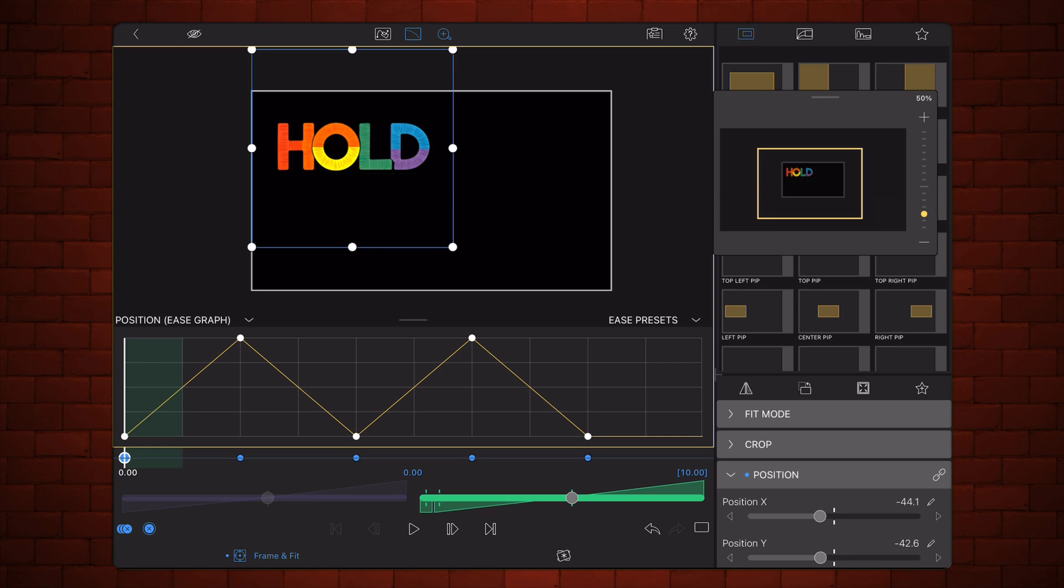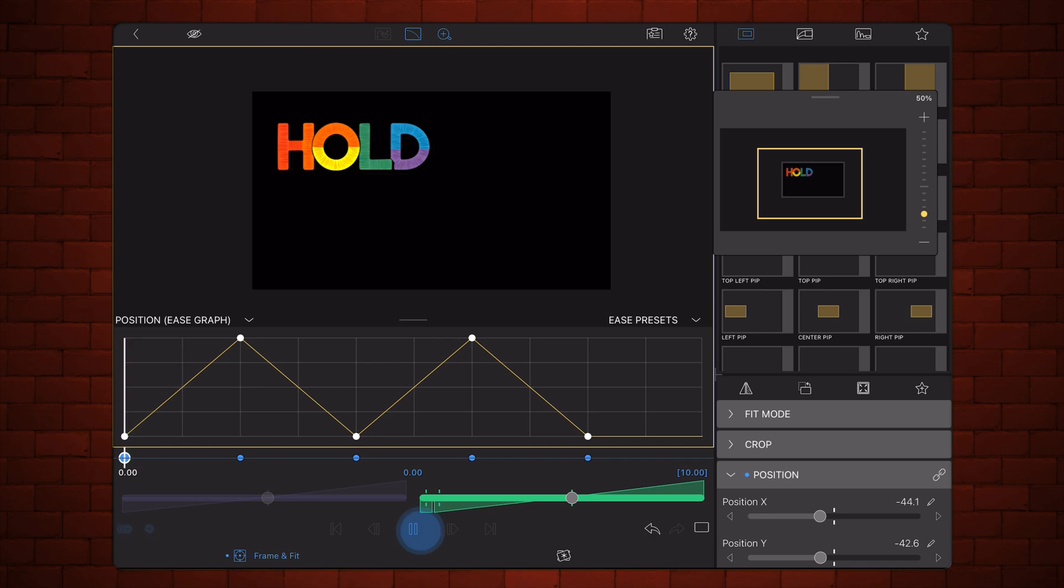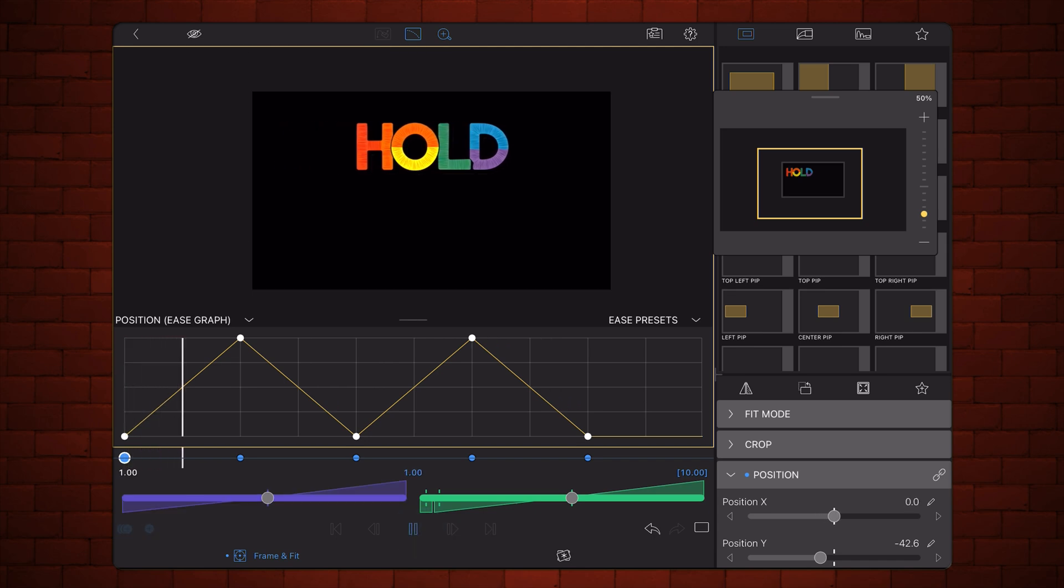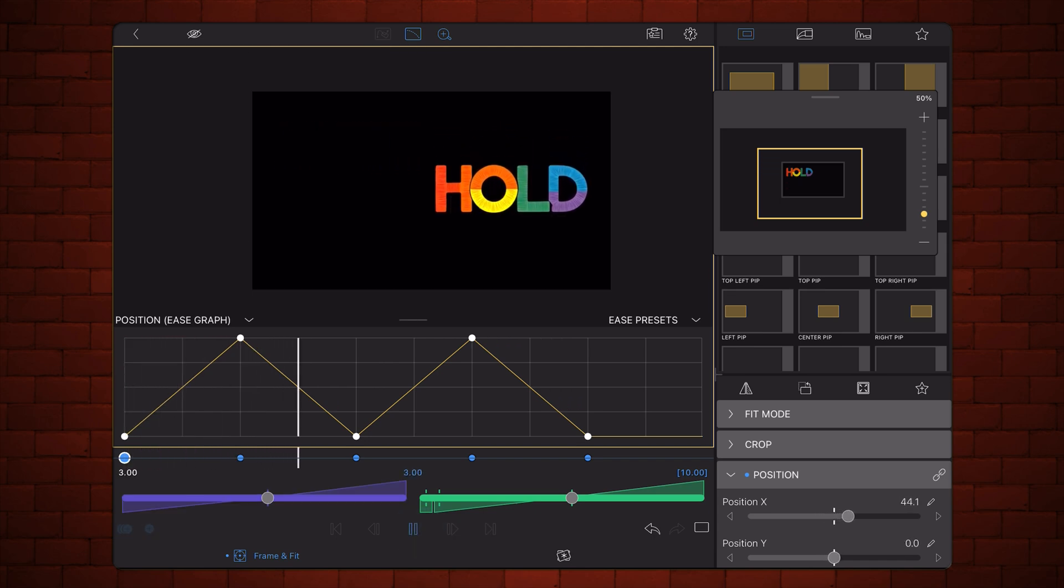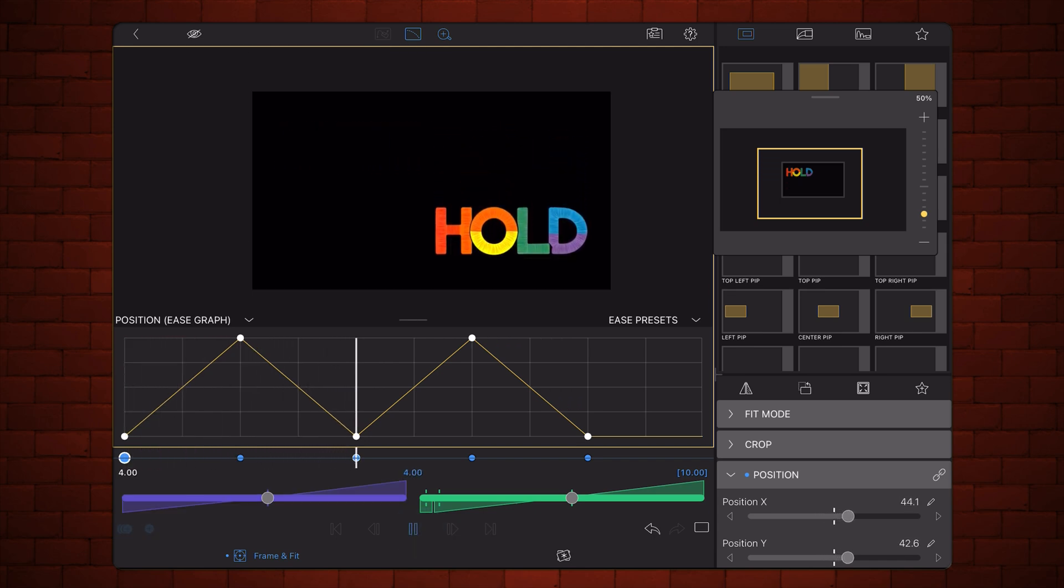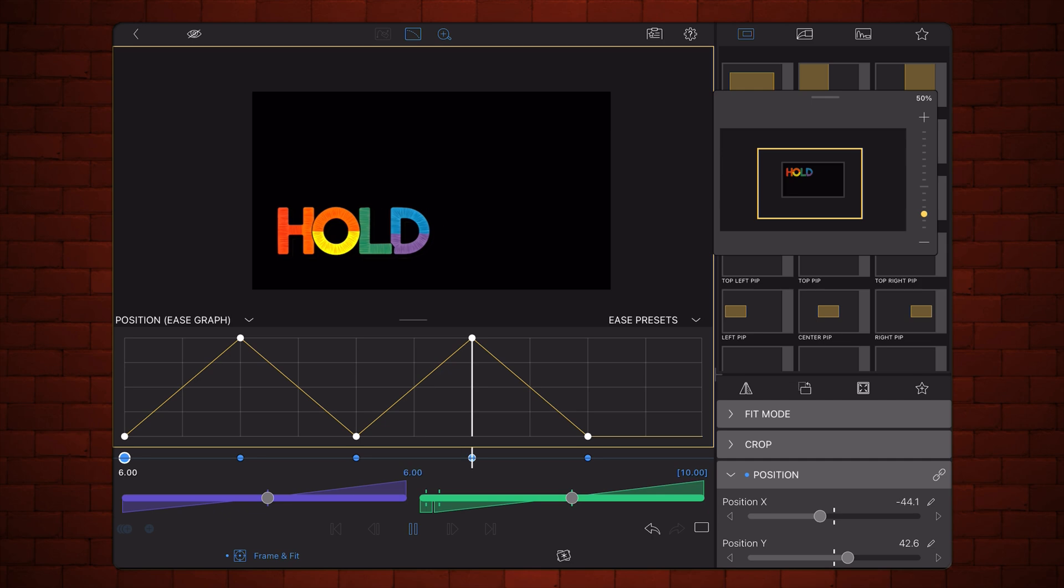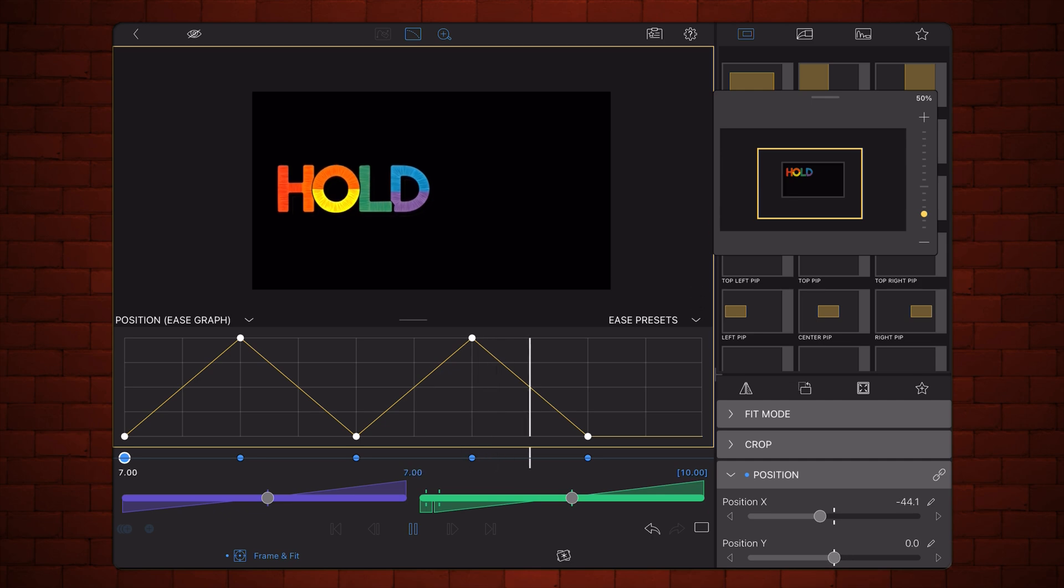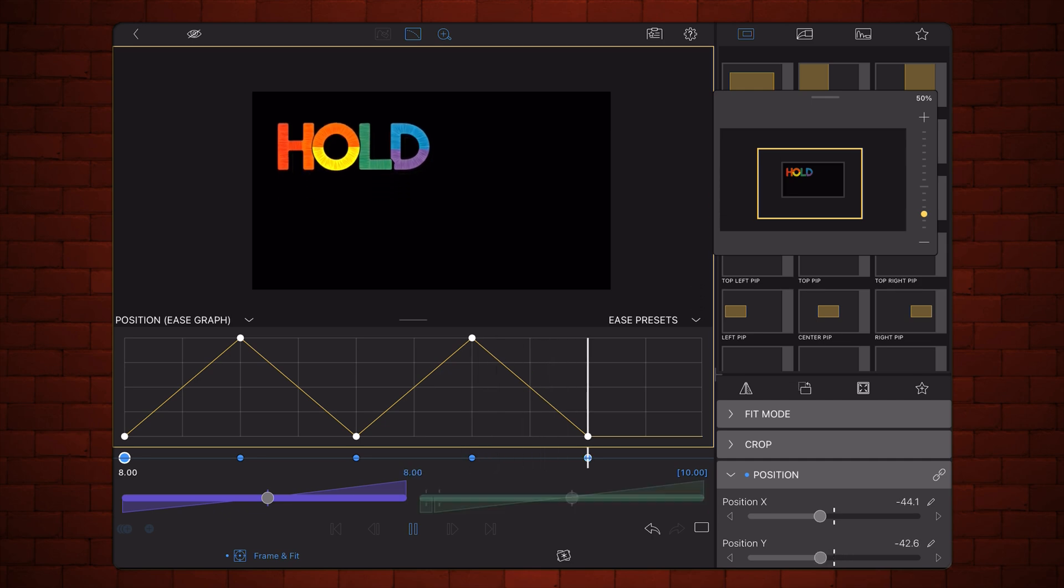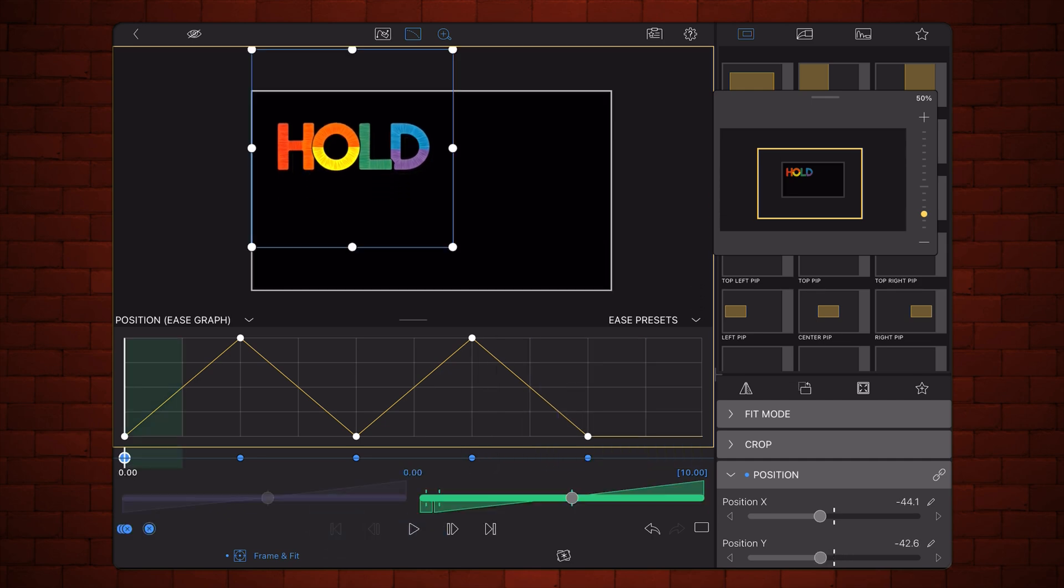Here's a simple animation without Holdout. And now, with Holdout applied.